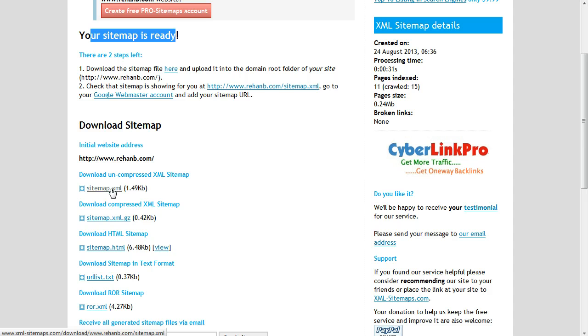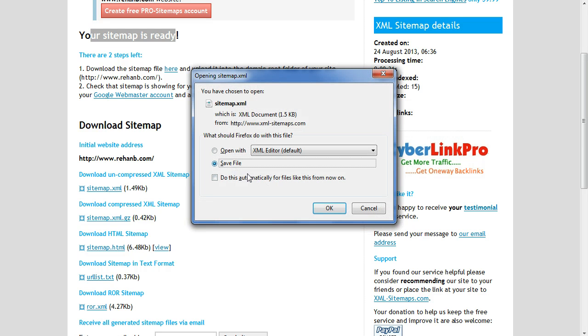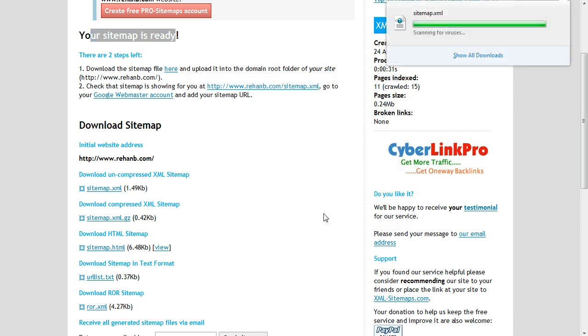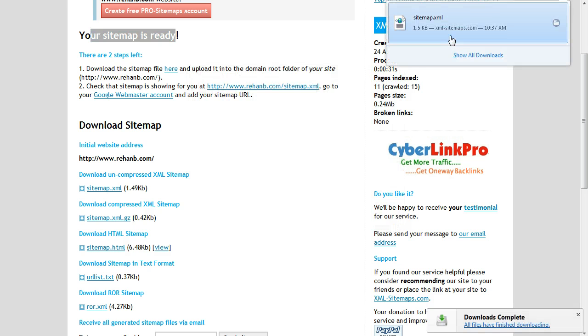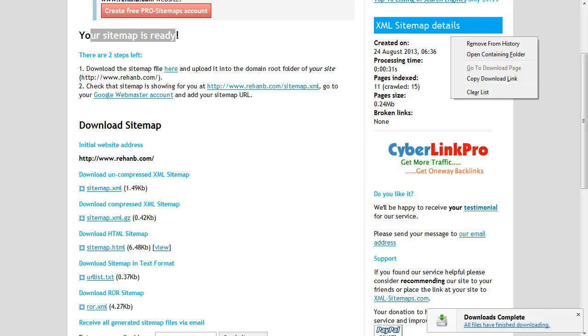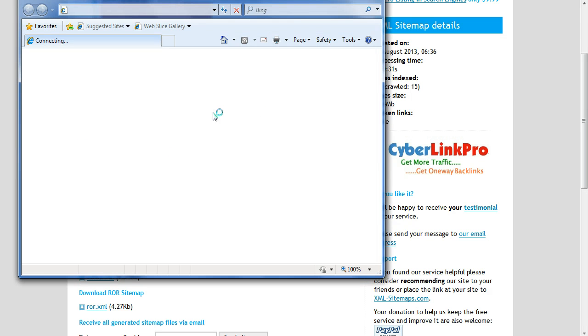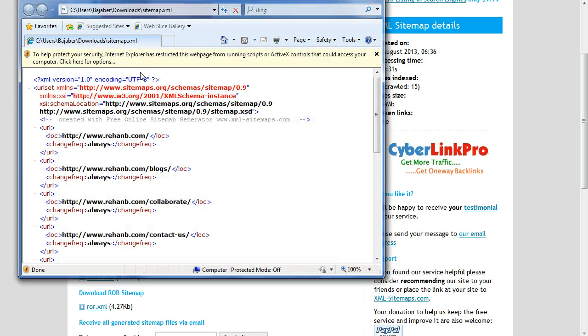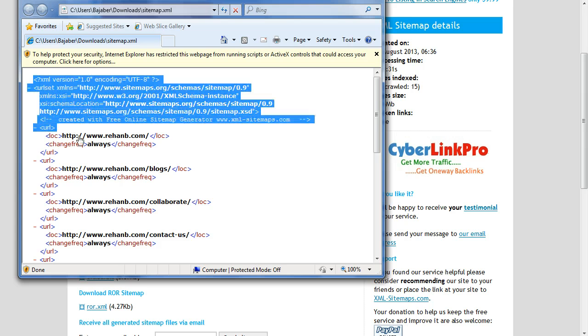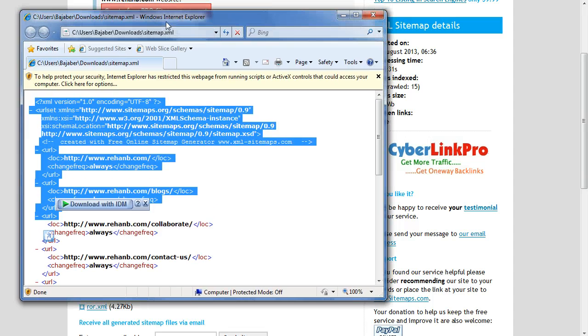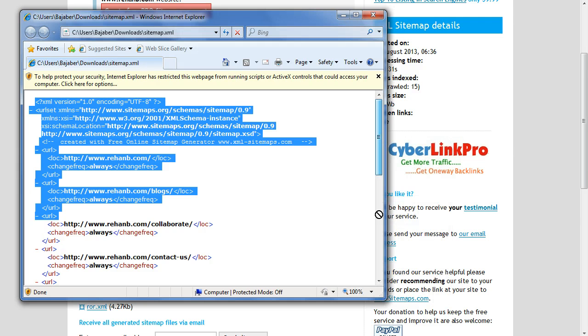I just clicked here. As you can see here, Download XML Sitemap. You can see your sitemap has been created automatically from xml-sitemaps.com. Your sitemap has been created.